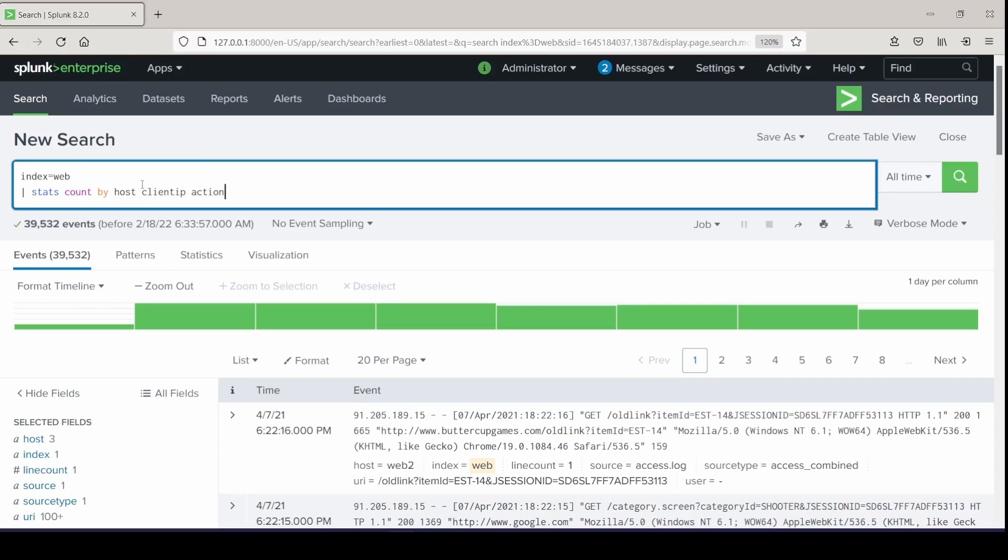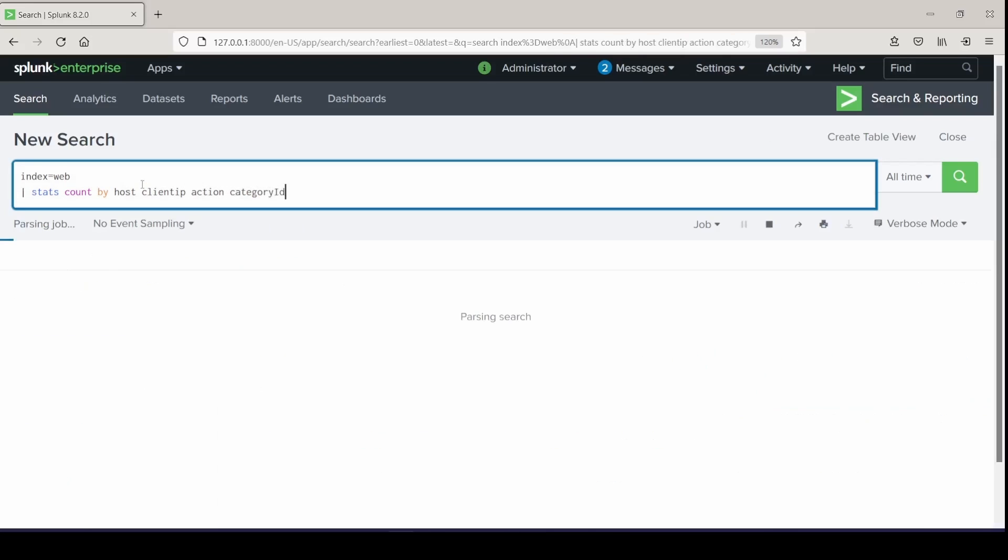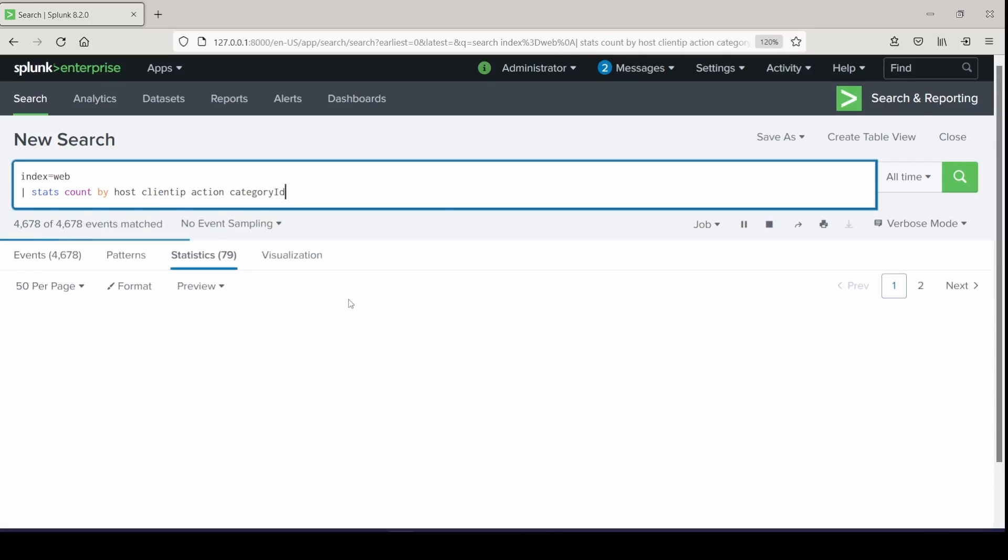So count by host, client IP, action, and category ID, and observe the output as we normally expect to see it.